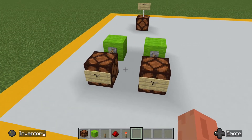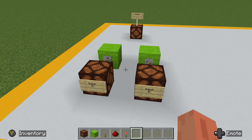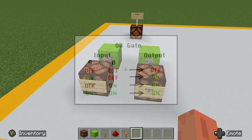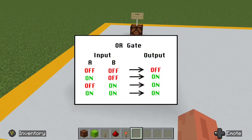To help understand how OR gates work, we're going to take a look at this simple chart on screen. As you can see, as long as either of these two inputs — input A or B — are on, the output will be on. The only time the output is off is when both A and B are off.